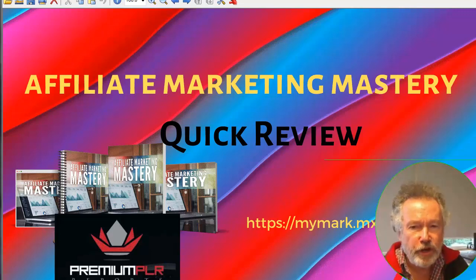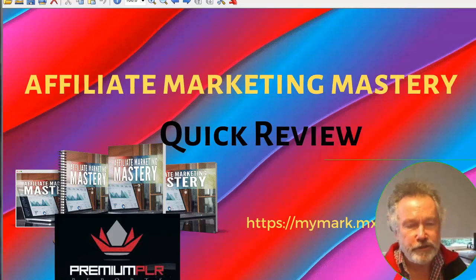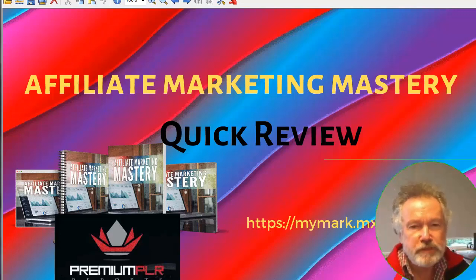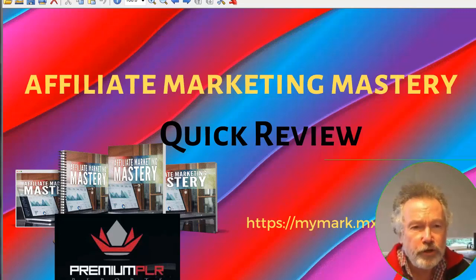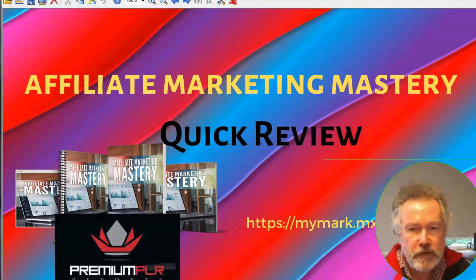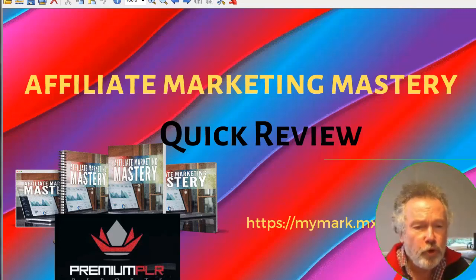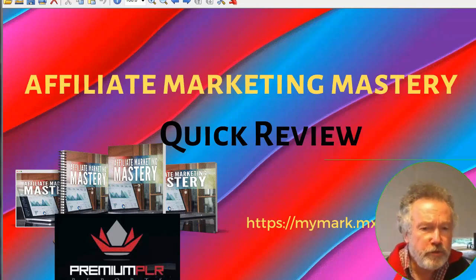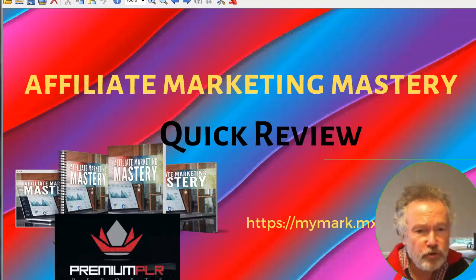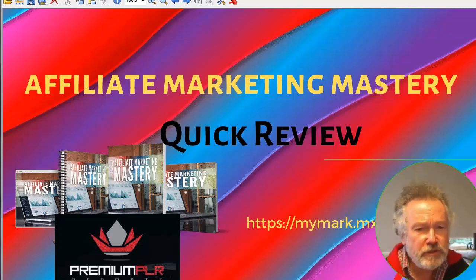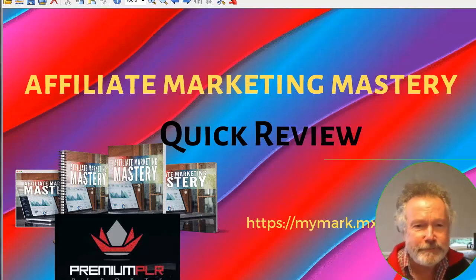Hi, this is Mark Harrington from MarkHarrington.com. It's a quick review video on a new product called Affiliate Marketing Mastery. It's a private label product in the premium PLR reports series released by Kevin Fahy.